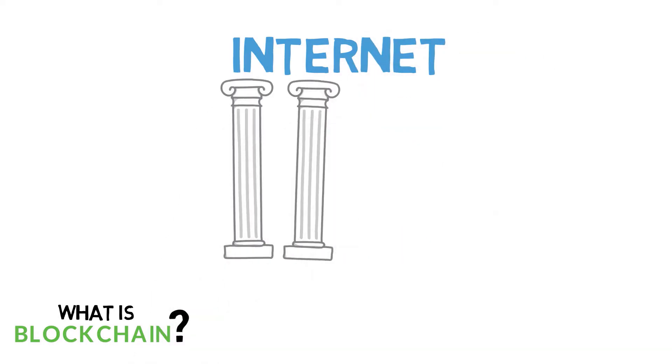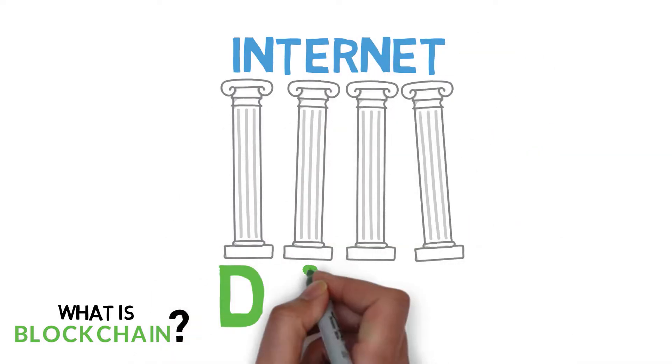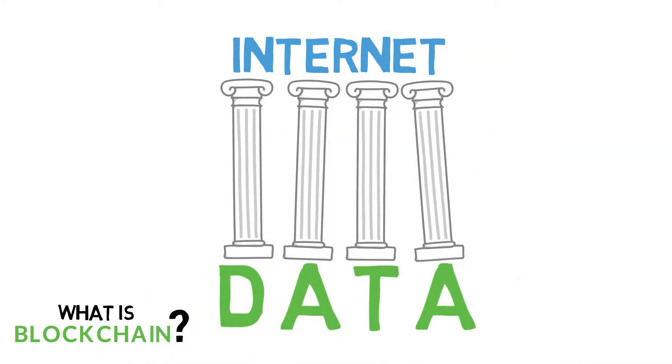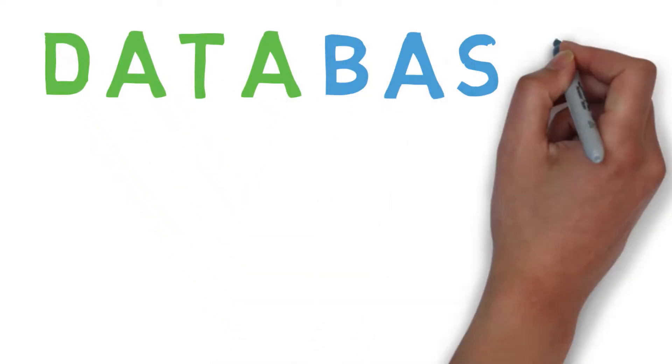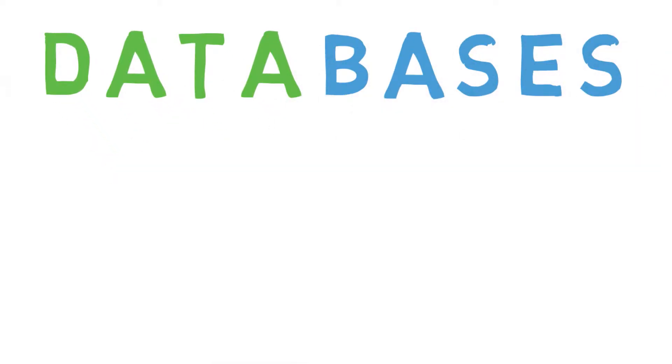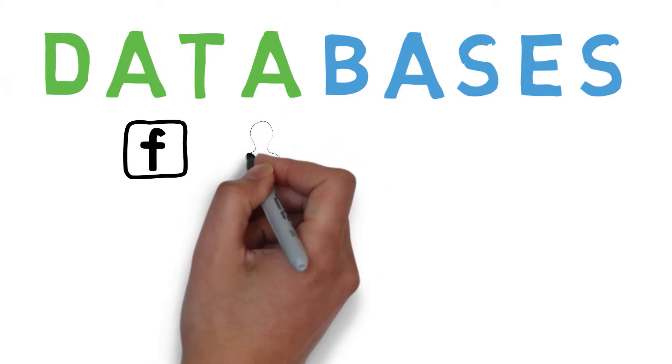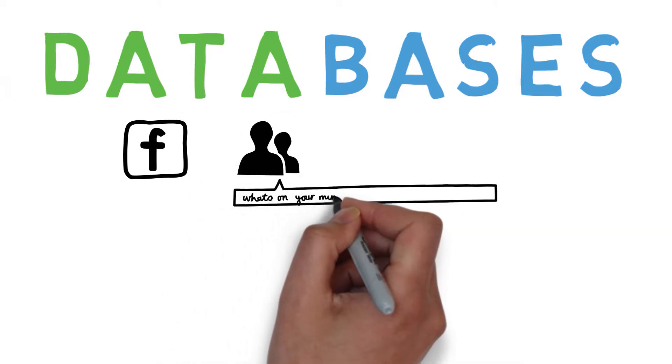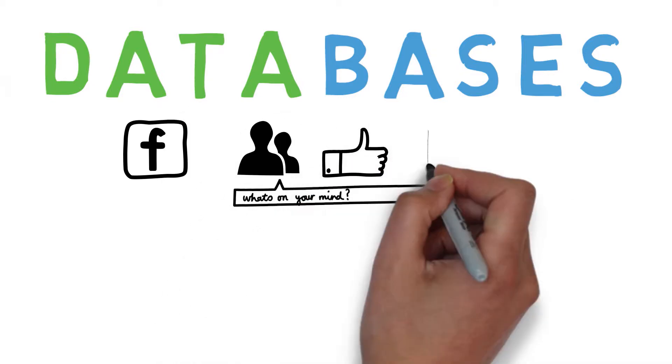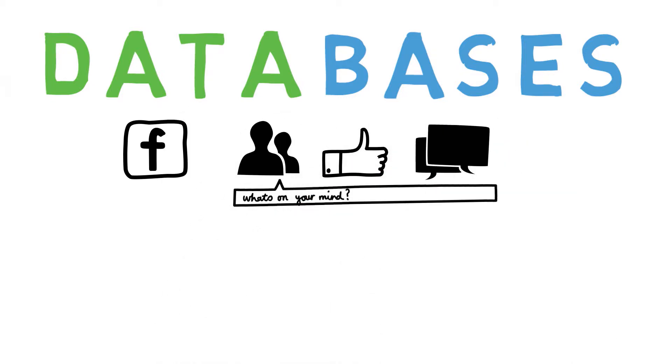Well, the internet is built on data. Most websites out there work with and hold this data by running on databases. Facebook's database holds information on every user, every post, every like, and every comment.